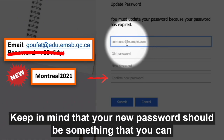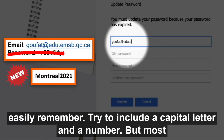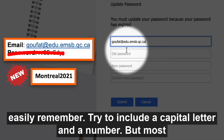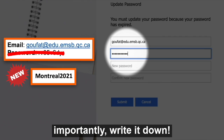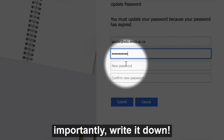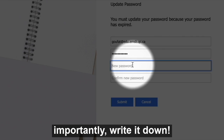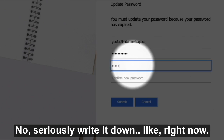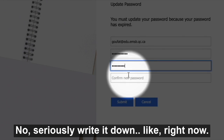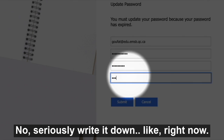Keep in mind that your new password should be something that you can easily remember. Try to include a capital letter and a number. But most importantly, write it down. This way, you will not forget it. No, seriously, write it down. Like, right now.